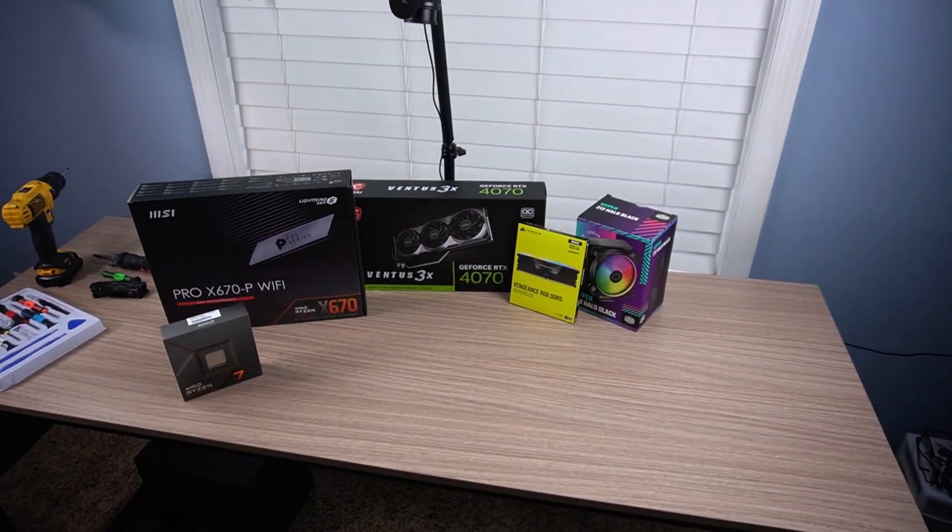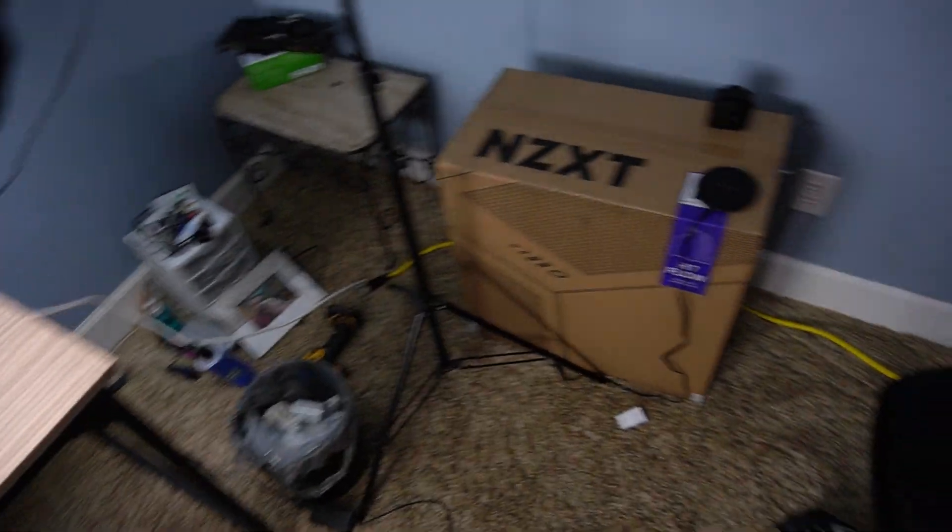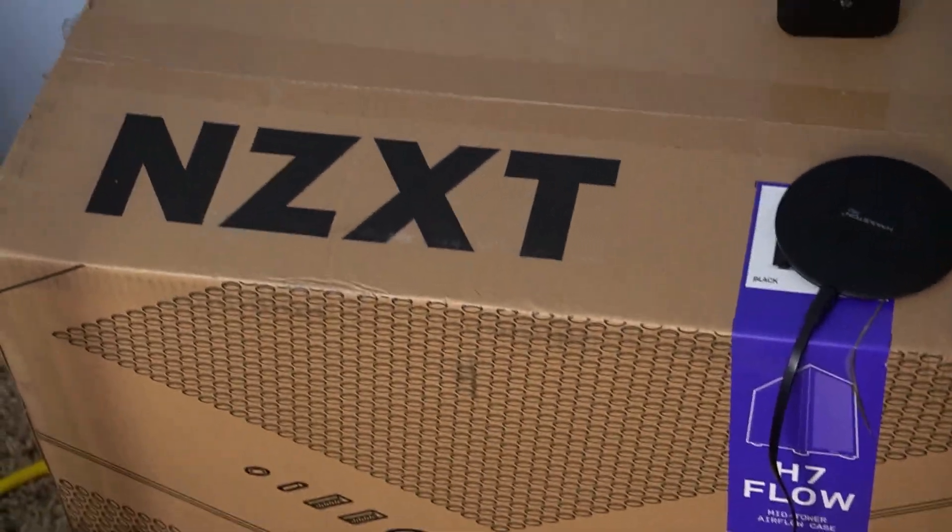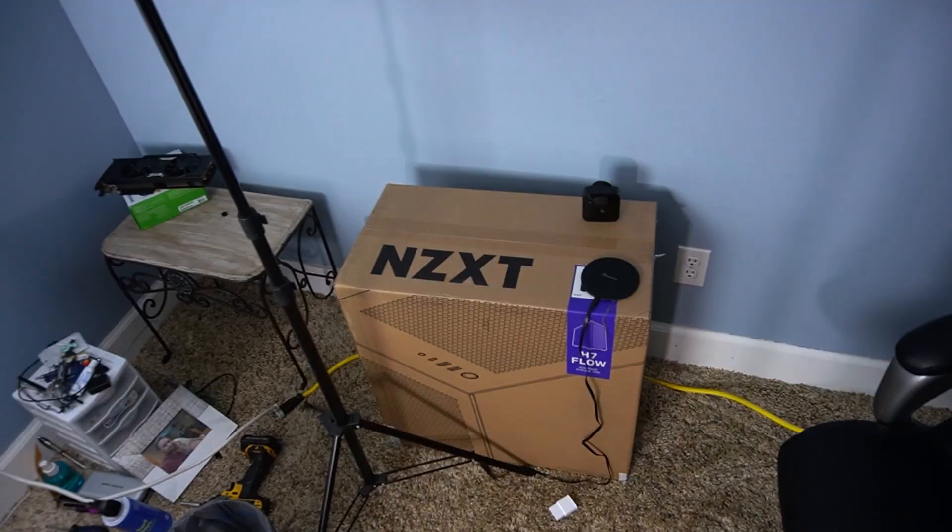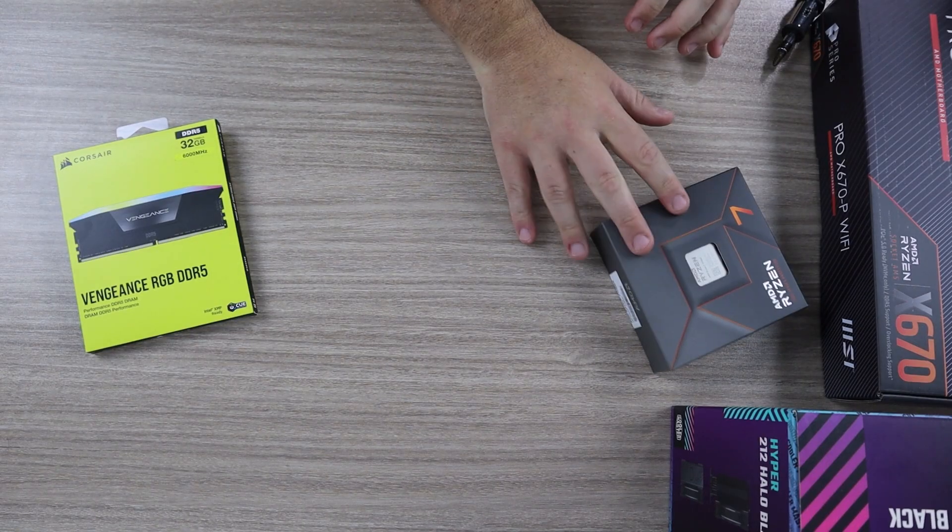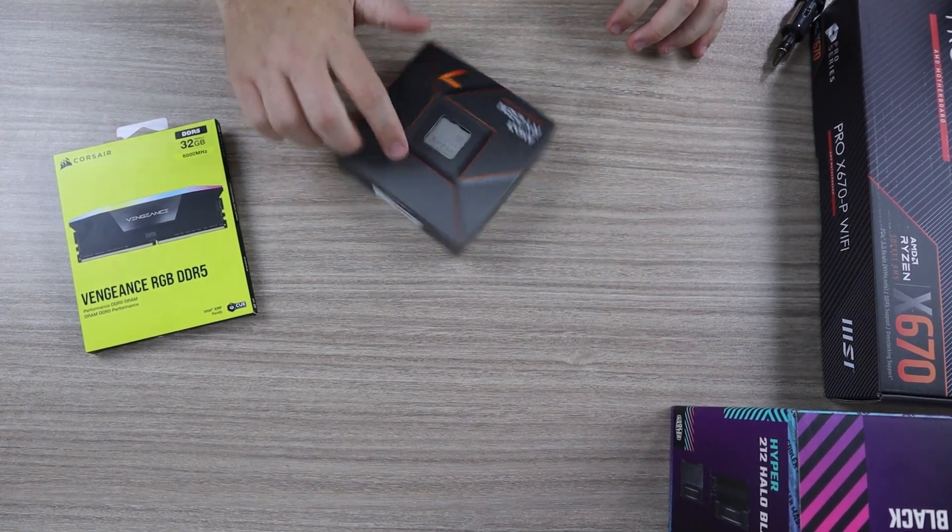Building your PC is not only cost effective, but also a great way to get the PC you want with a rewarding feeling that you got it done. Let's get started by gathering all the components.